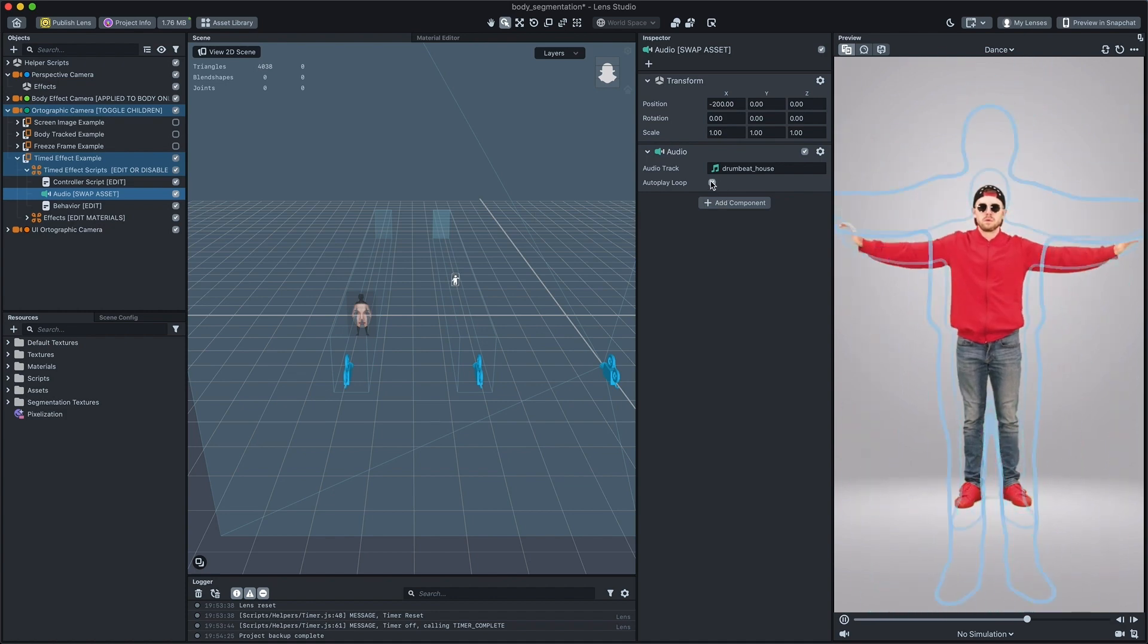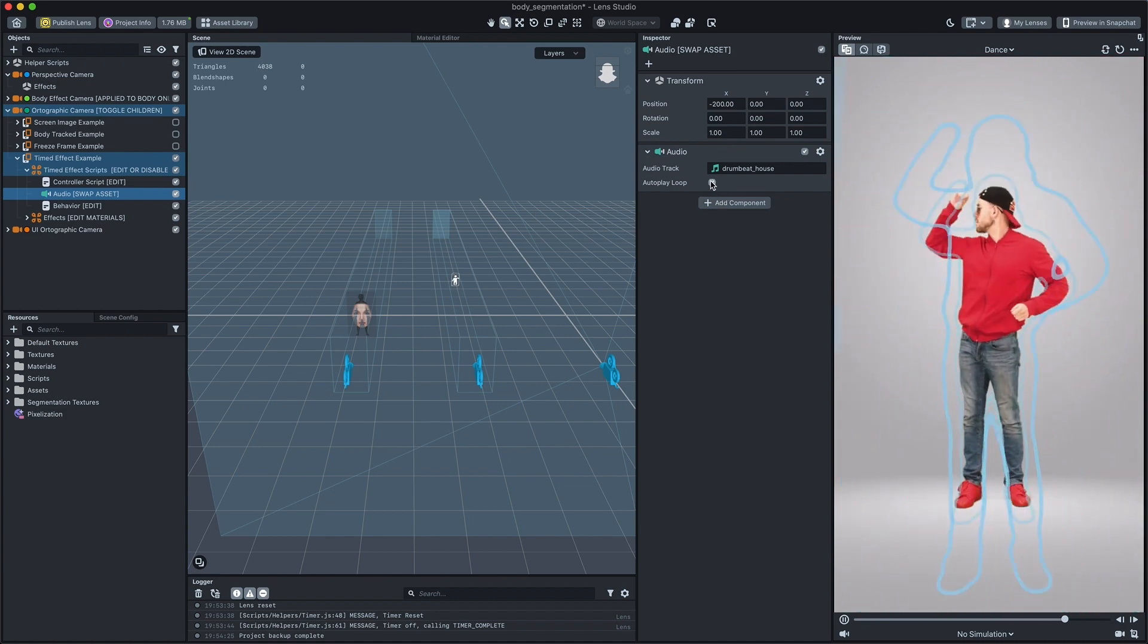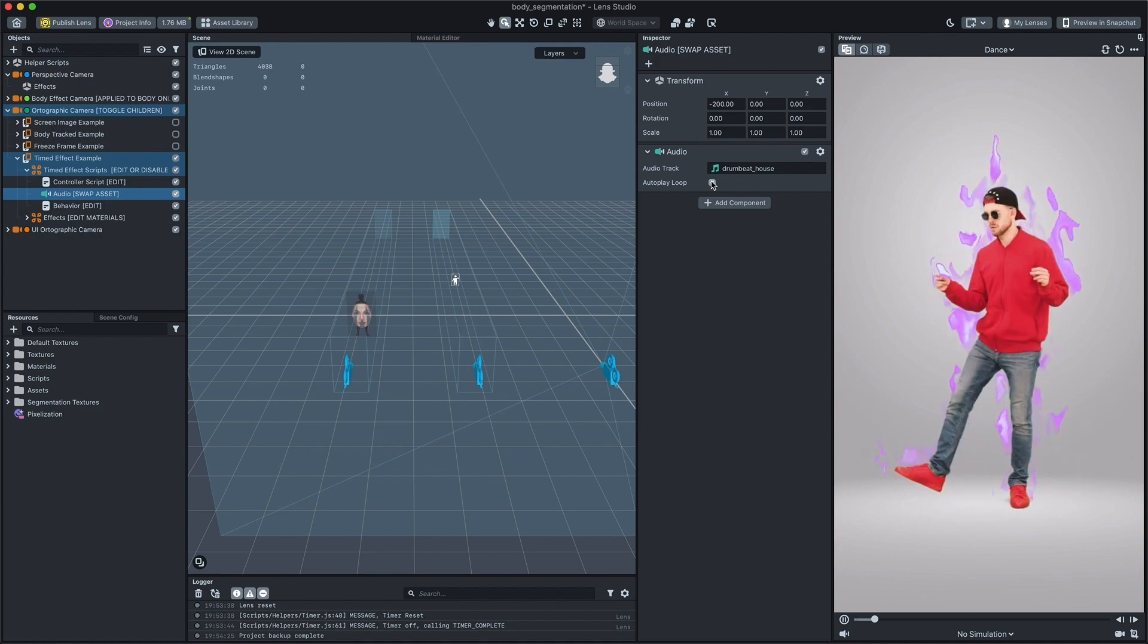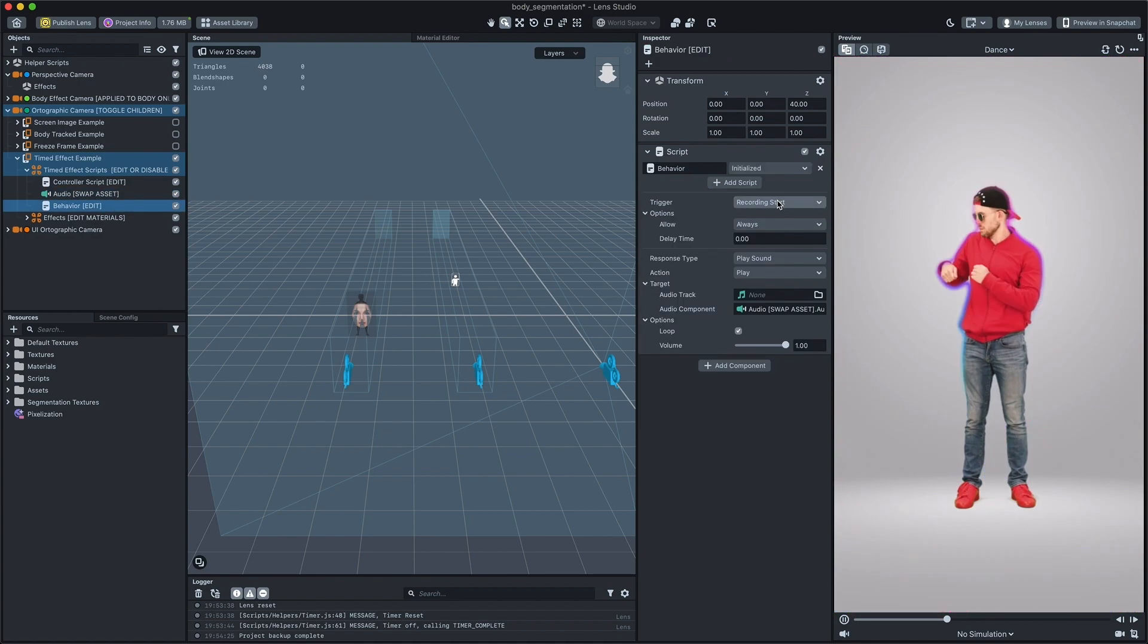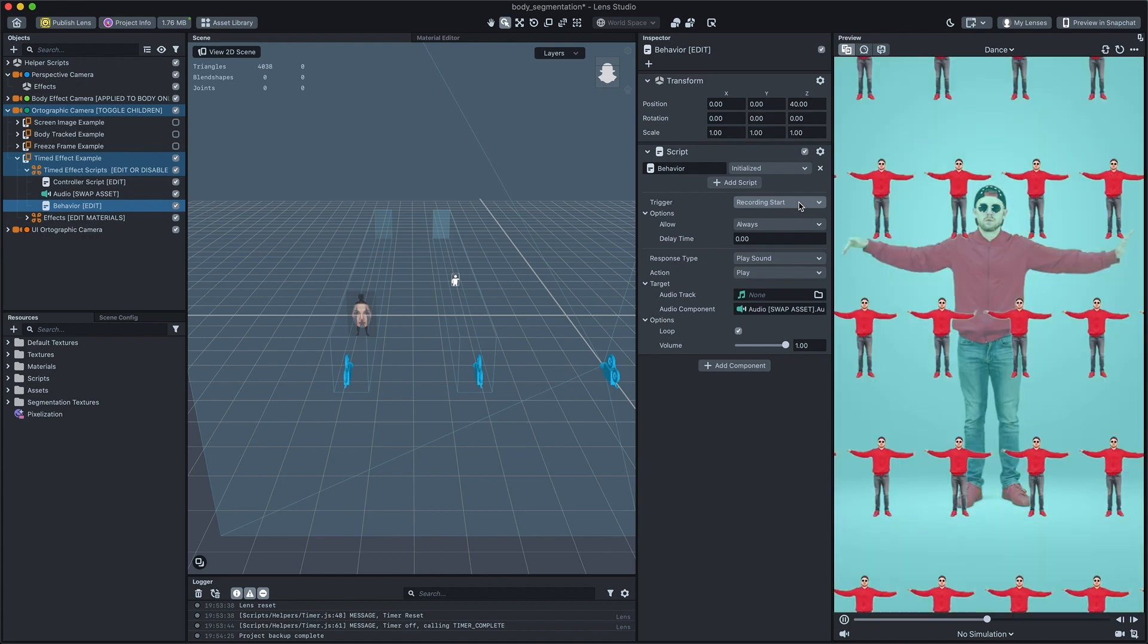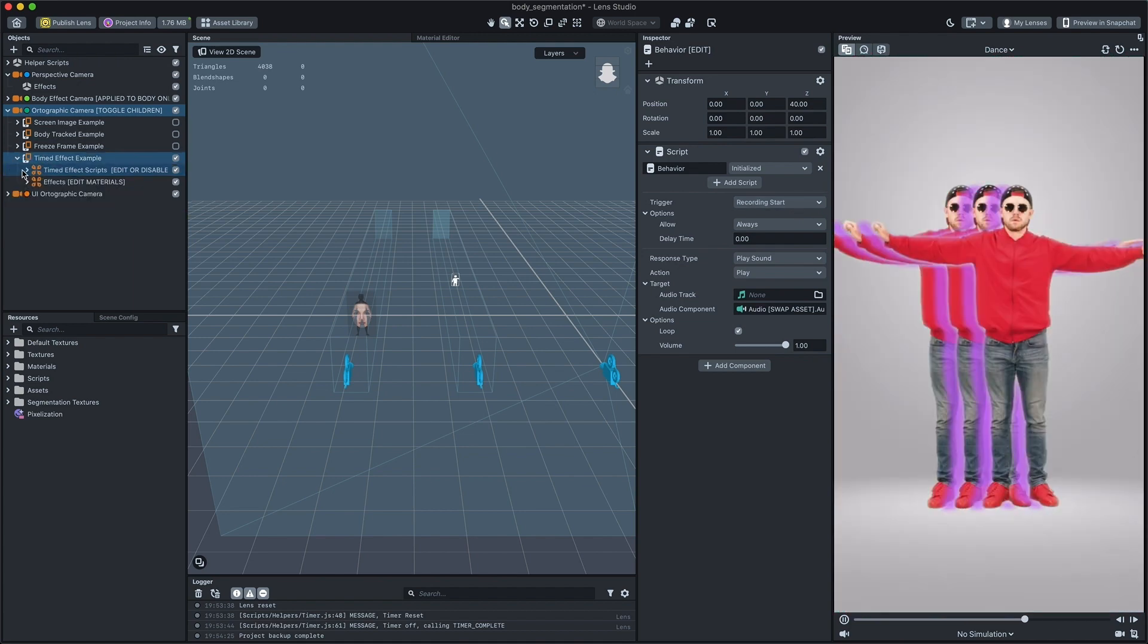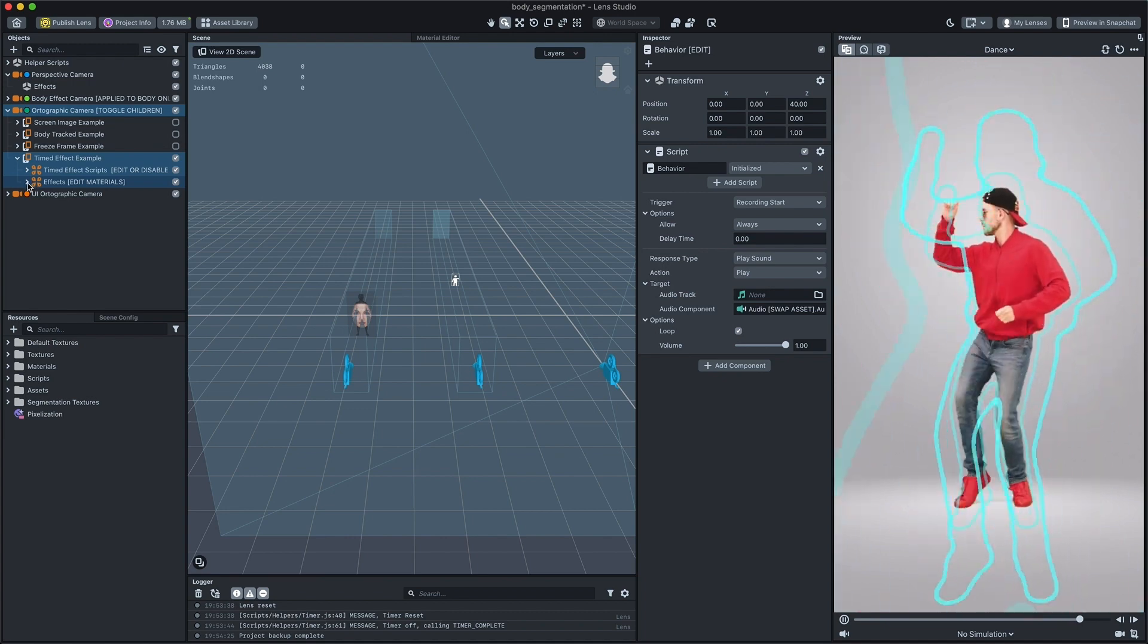We are using the autoplay loop checkbox on the audio component to play audio when lens starts and the behavior script to restart audio when recording starts. You can easily integrate a timer helper script for this example too.